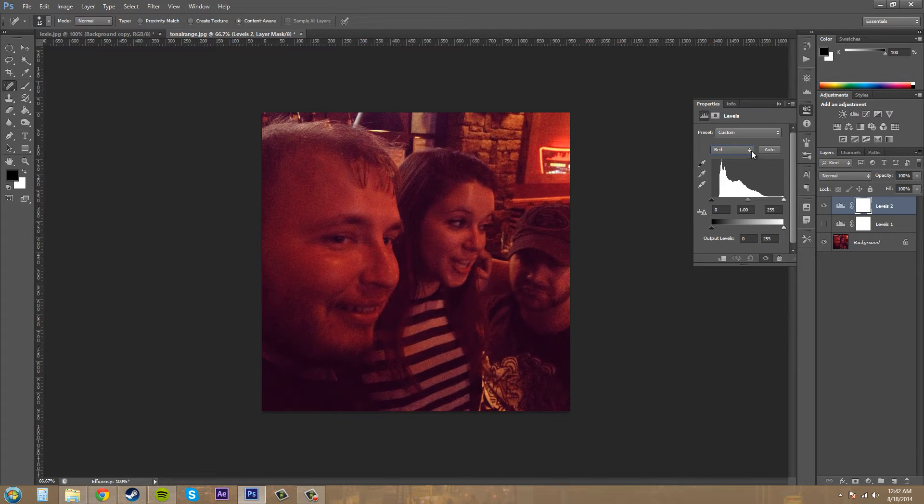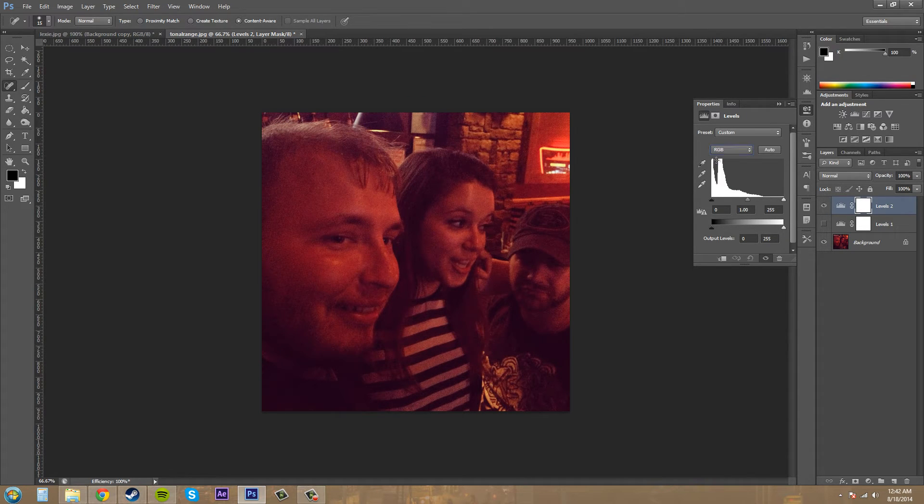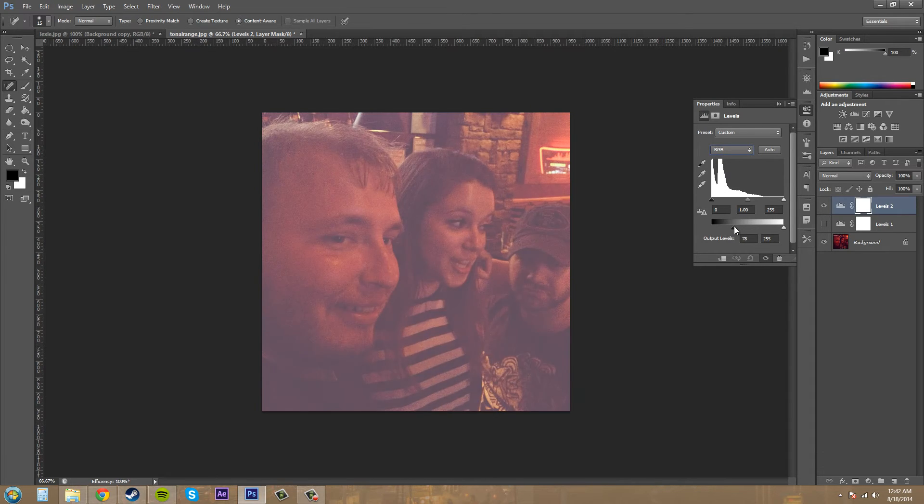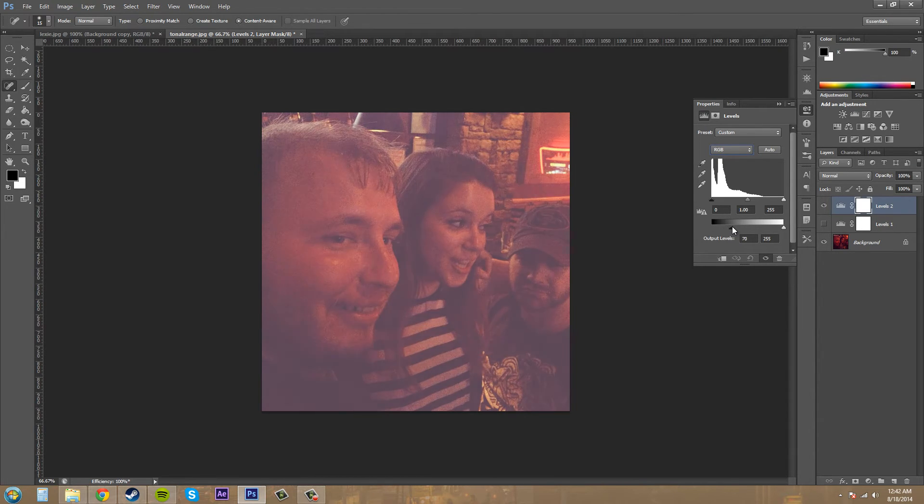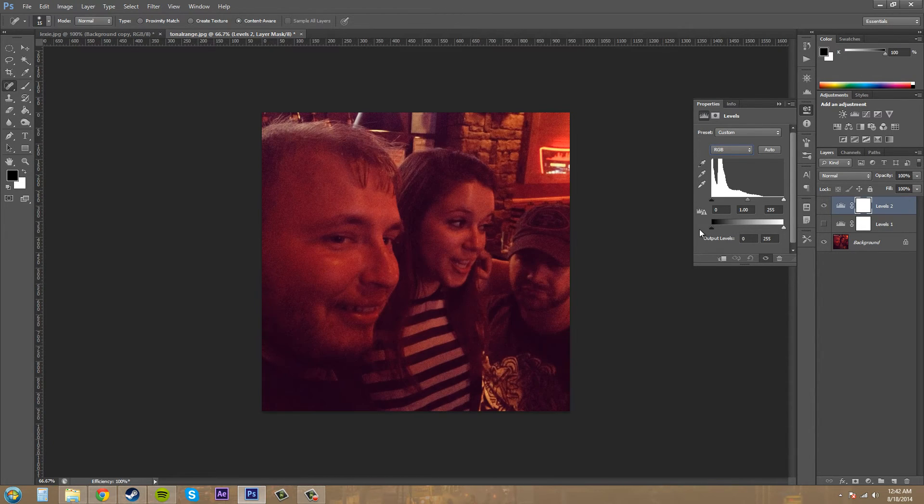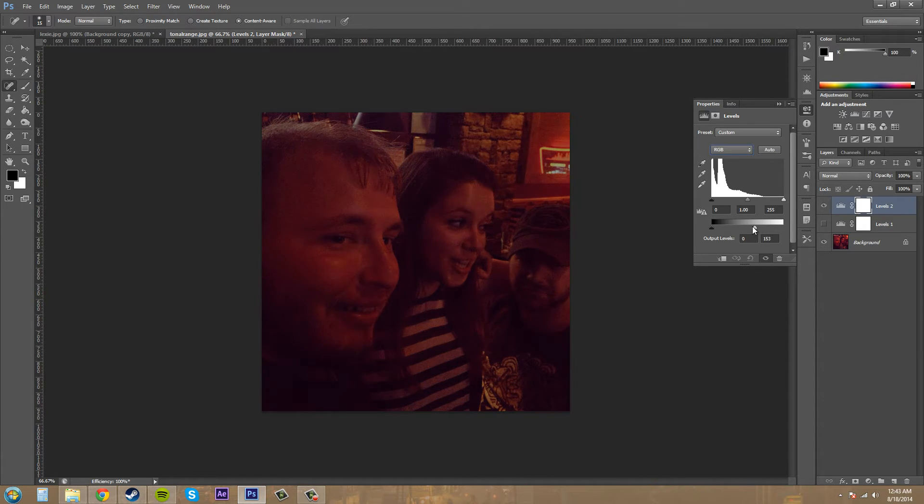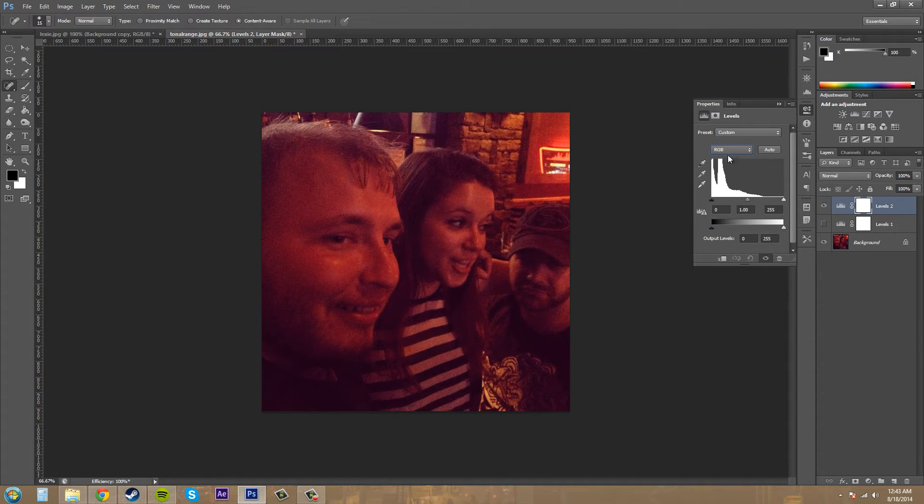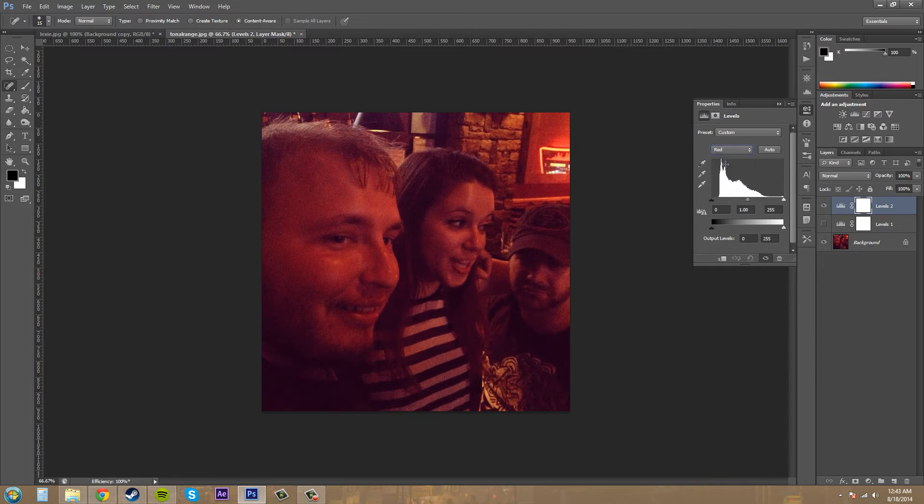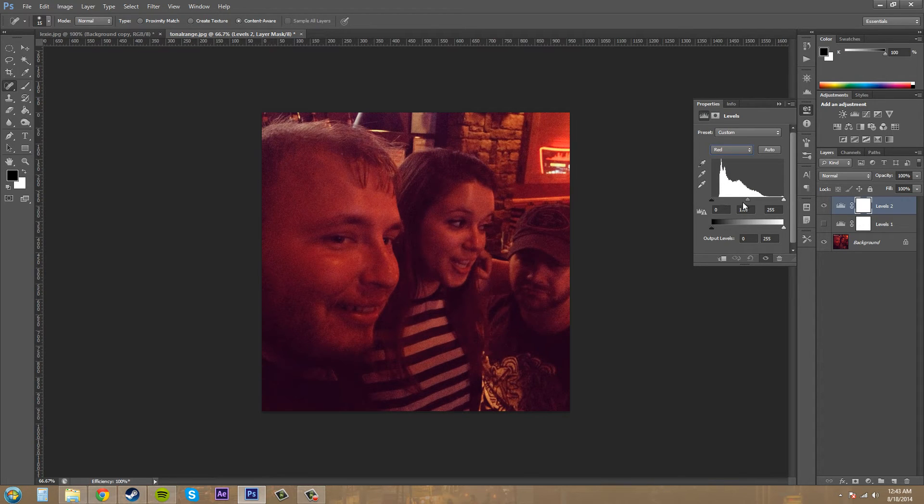When we're in the RGB here, you can see how this affects it by making it lighter as you pull out the blacks or pull out the shadows there, and this will make it darker if you go this way. So that's how this output level works here, but let's go into the red and see what we can do.